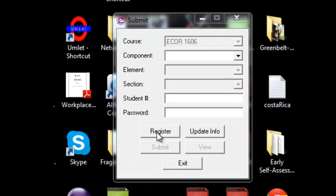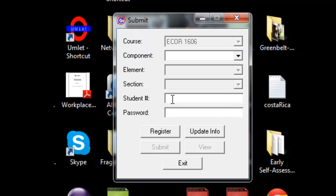We begin with the assumption that you have downloaded Submit. The first time you come in, you register. Enter your student number and click on Register.